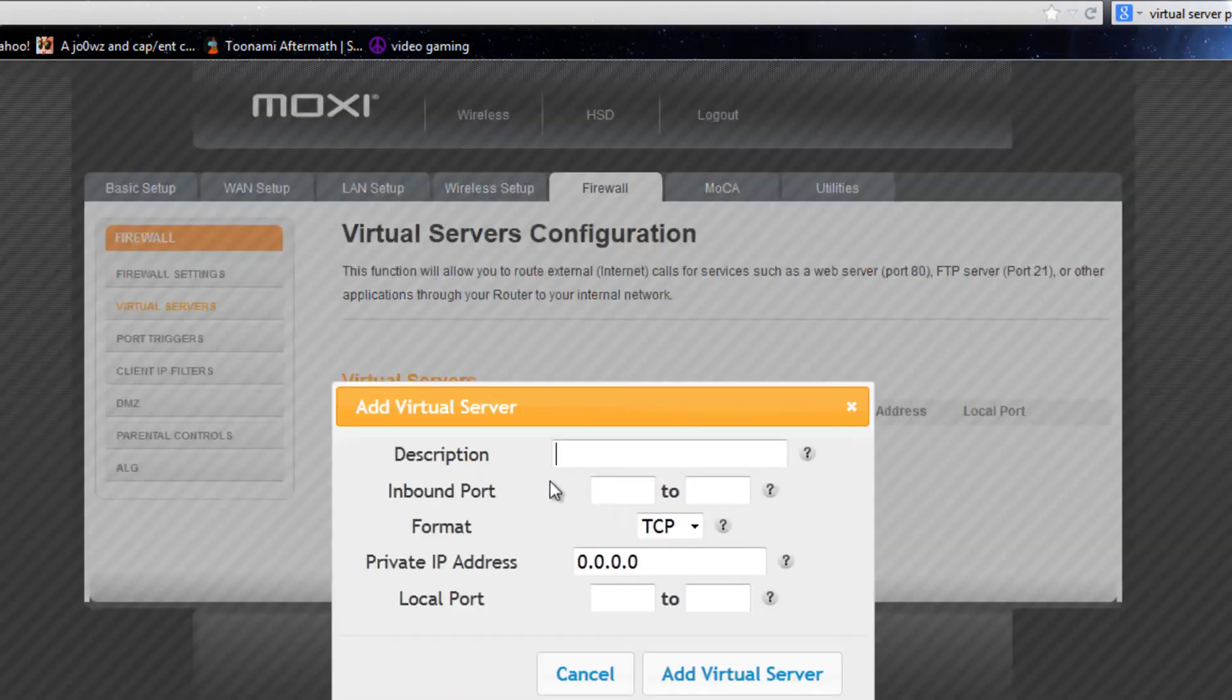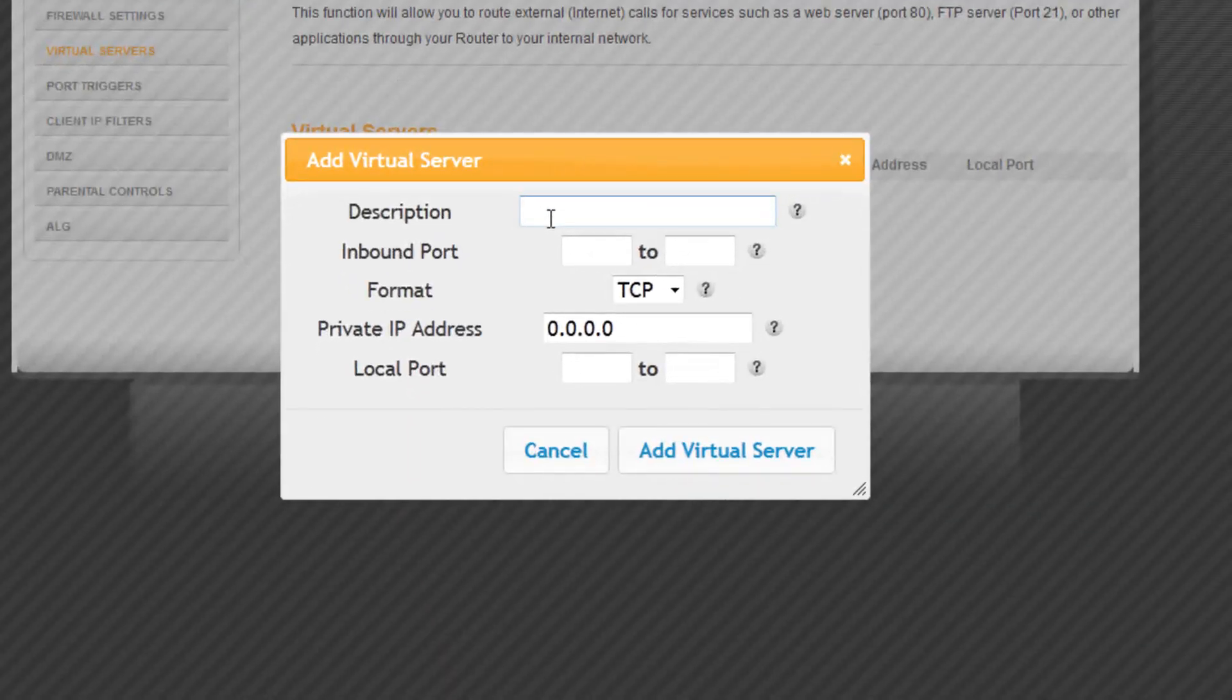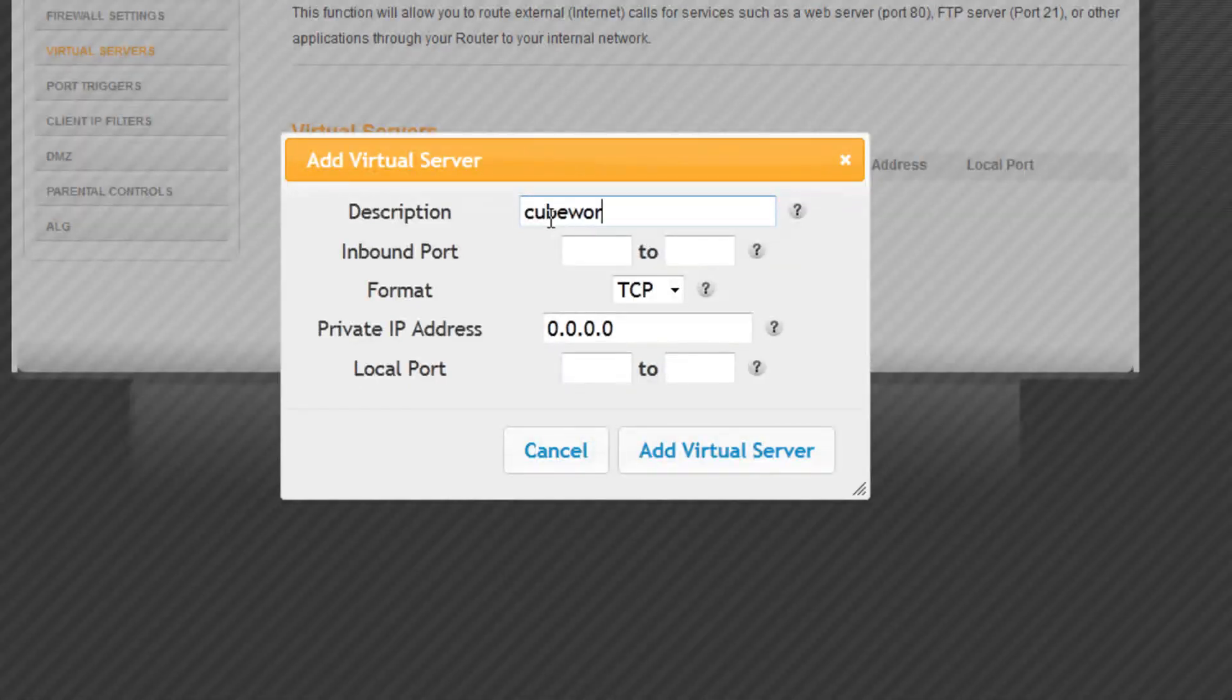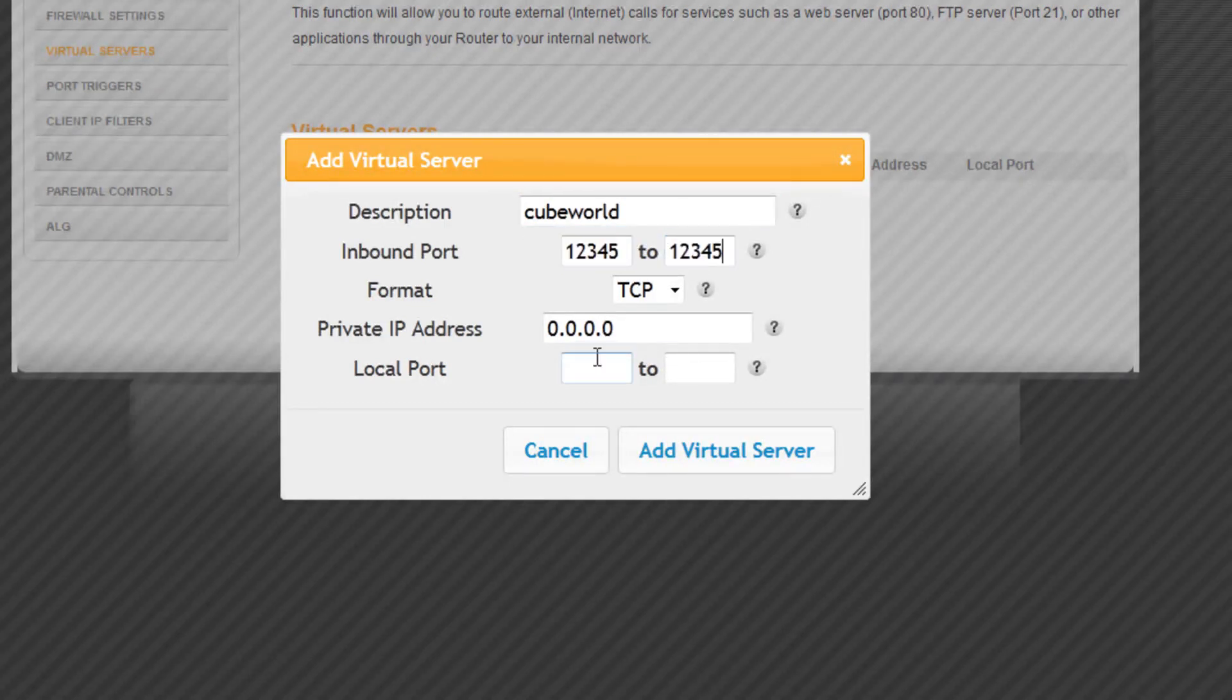But for some reason mine calls it virtual server configuration so we're going to do that. And once you're in there just set the description as whatever you want to call it, doesn't matter, just going to put cube world and the ports are going to be 1, 2, 3, 4, 5, you might think I'm joking but nope, that's legit.